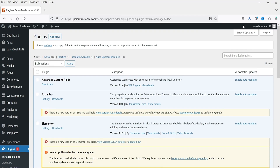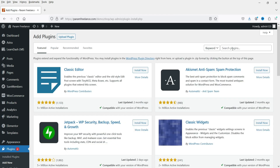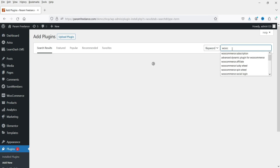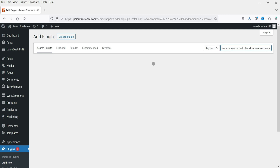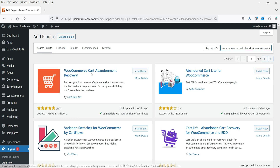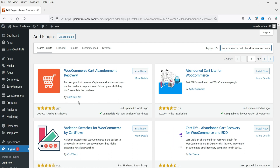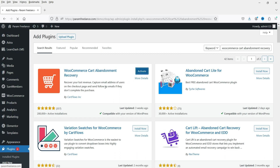I'm logged into the WordPress website dashboard and we are using WooCommerce on this website. We are going to install the free WooCommerce cart abandonment recovery plugin, which is going to help you boost the sales on your WooCommerce website. Go to Plugins, click on Add New, and search for 'WooCommerce cart abandonment recovery'. You will see the plugin developed by CartFlows Inc. Click on Install Now and then Activate.